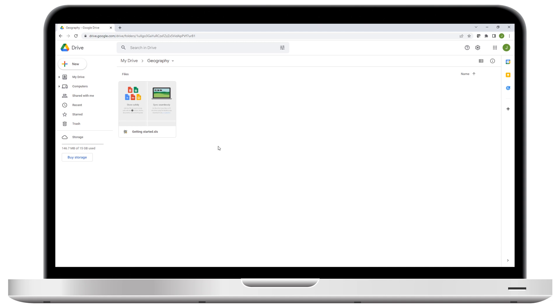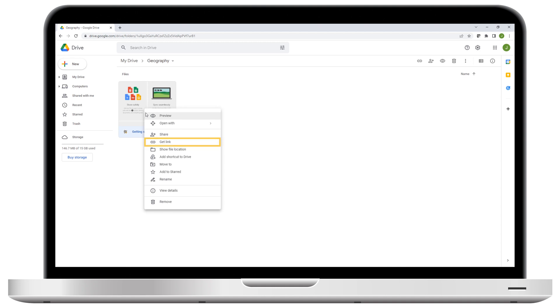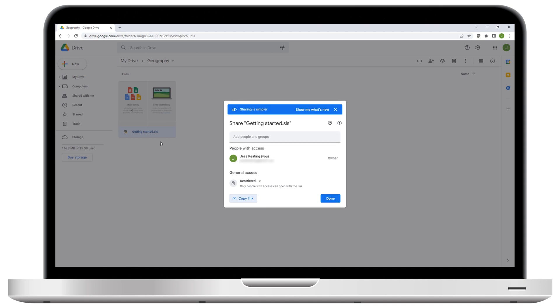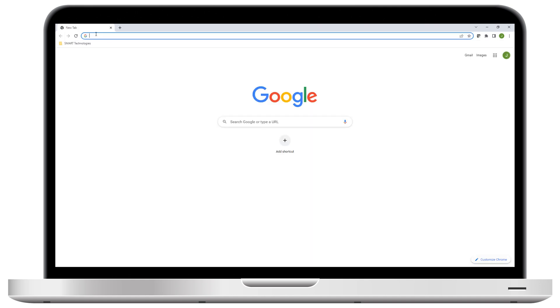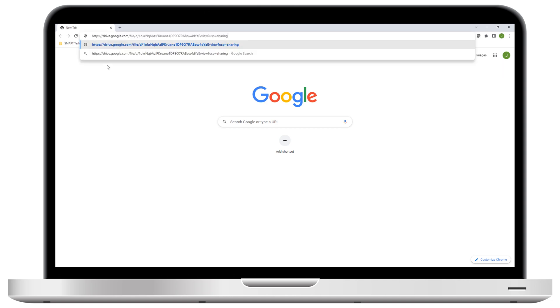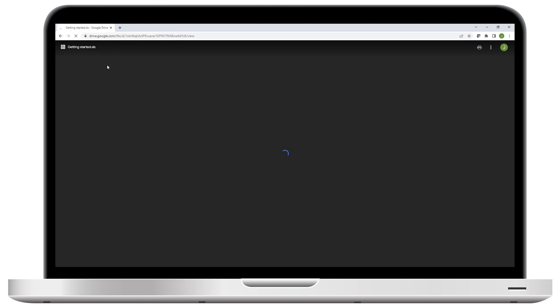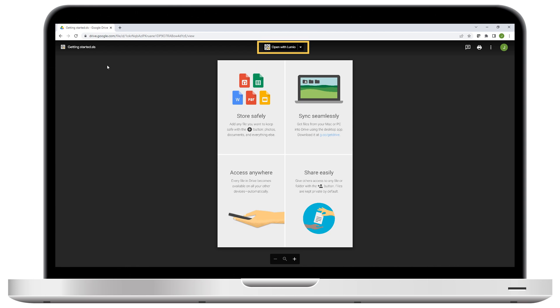You can also share your lessons from within Google Drive. Right-click the lesson, and select Get Link. This generates a shareable link you can use to share a copy of this lesson with students or other teachers. When they use the link, they'll need to select Open with Lumio to access all the lesson's features.